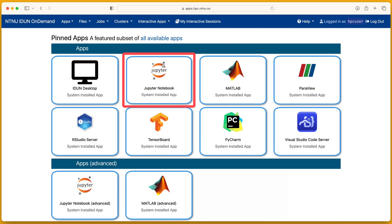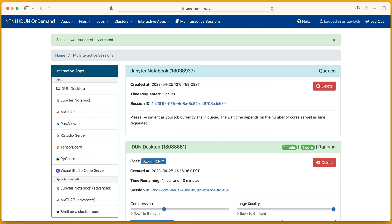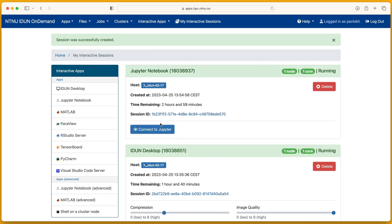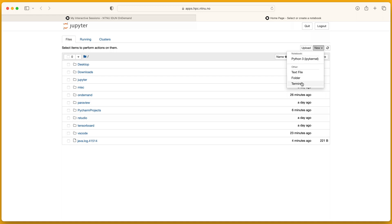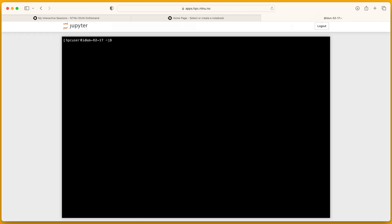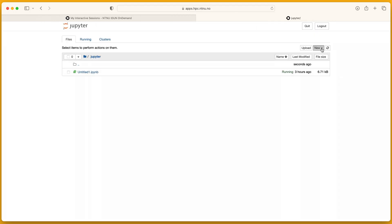Jupyter notebook. Job in the queue. Running. Open. Open terminal. It is running on this compute node. Create or open a notebook.